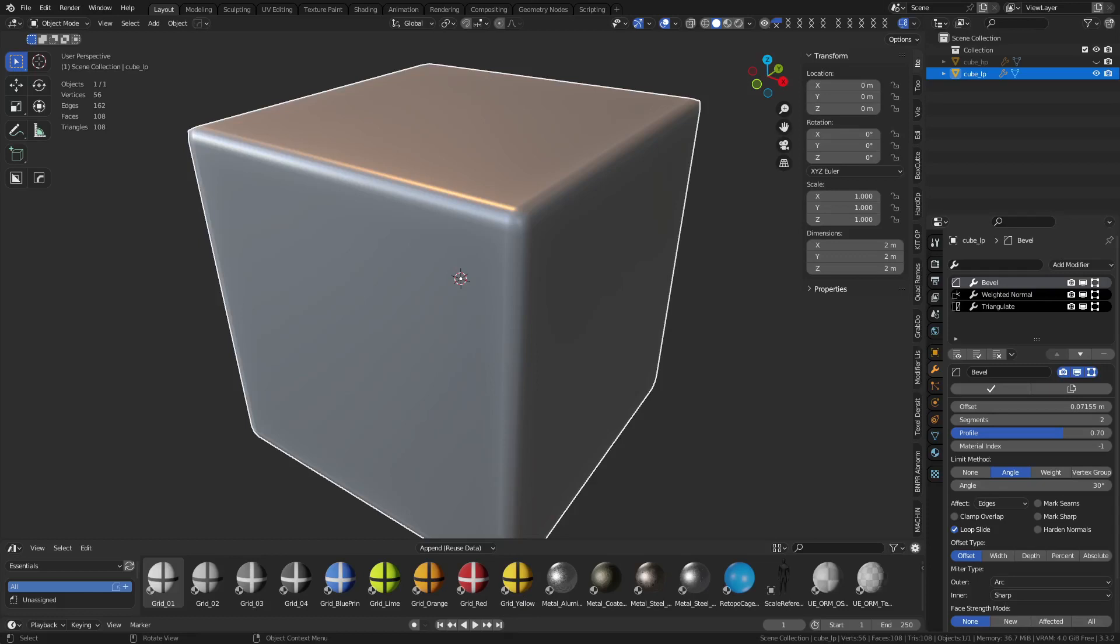Alright guys, so some of you are still having issues with seams on edges, and so I'm going to go ahead and talk about this in this one, do a couple practical examples of what you should be thinking about when UV mapping things and also how you're baking them.